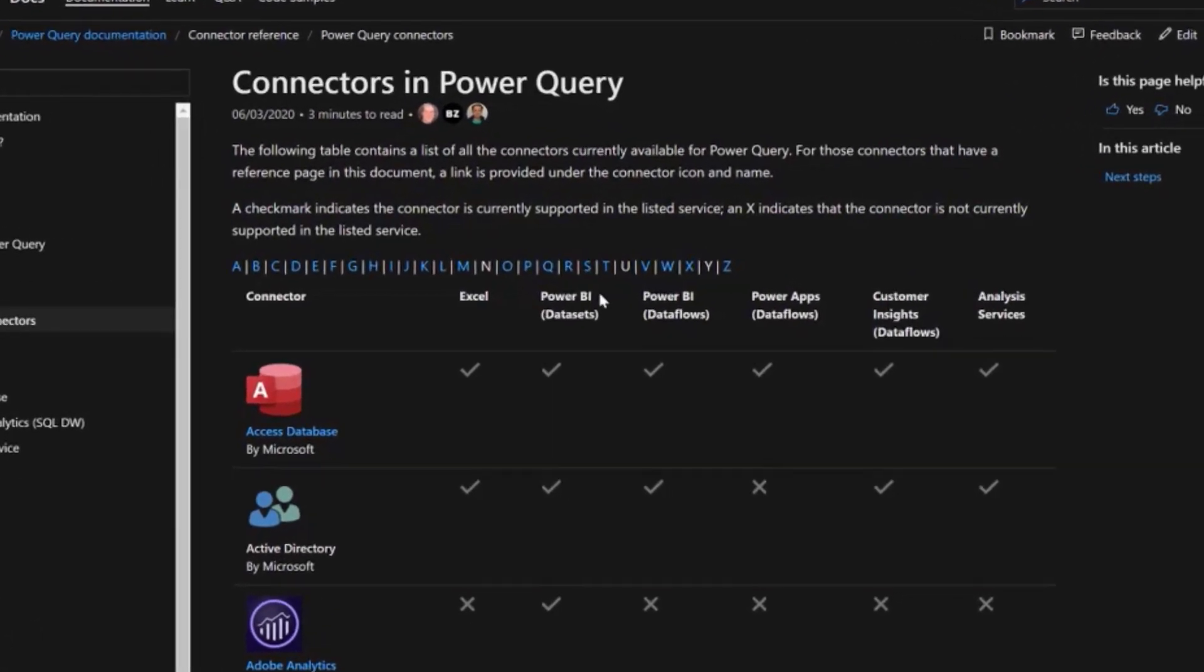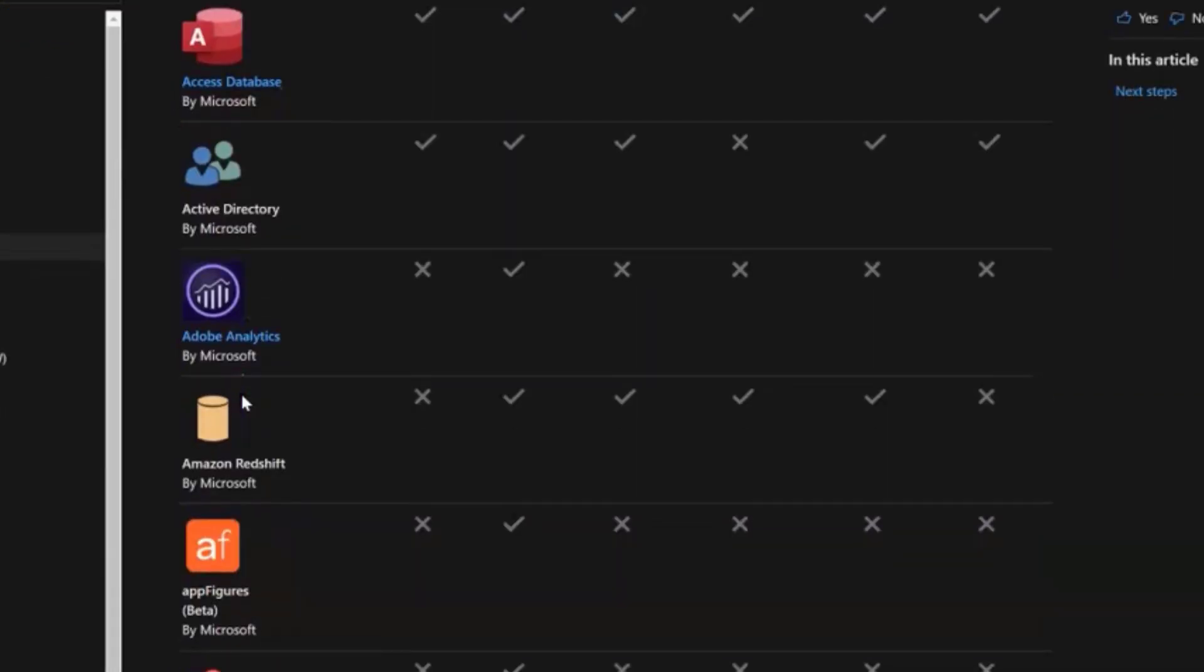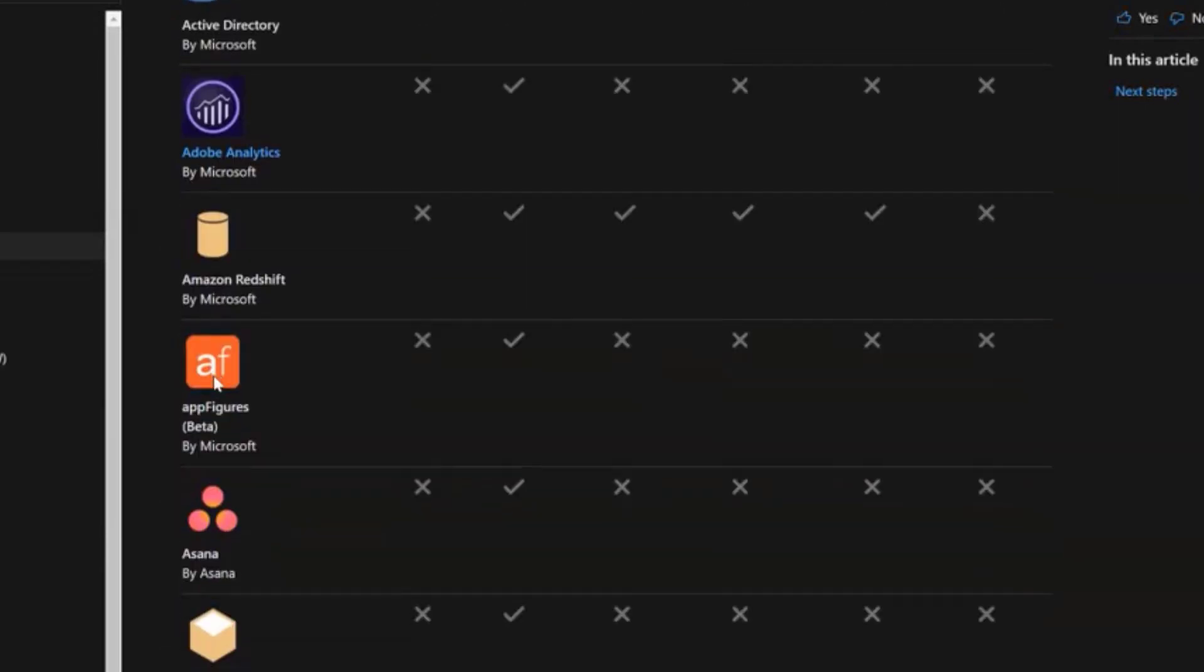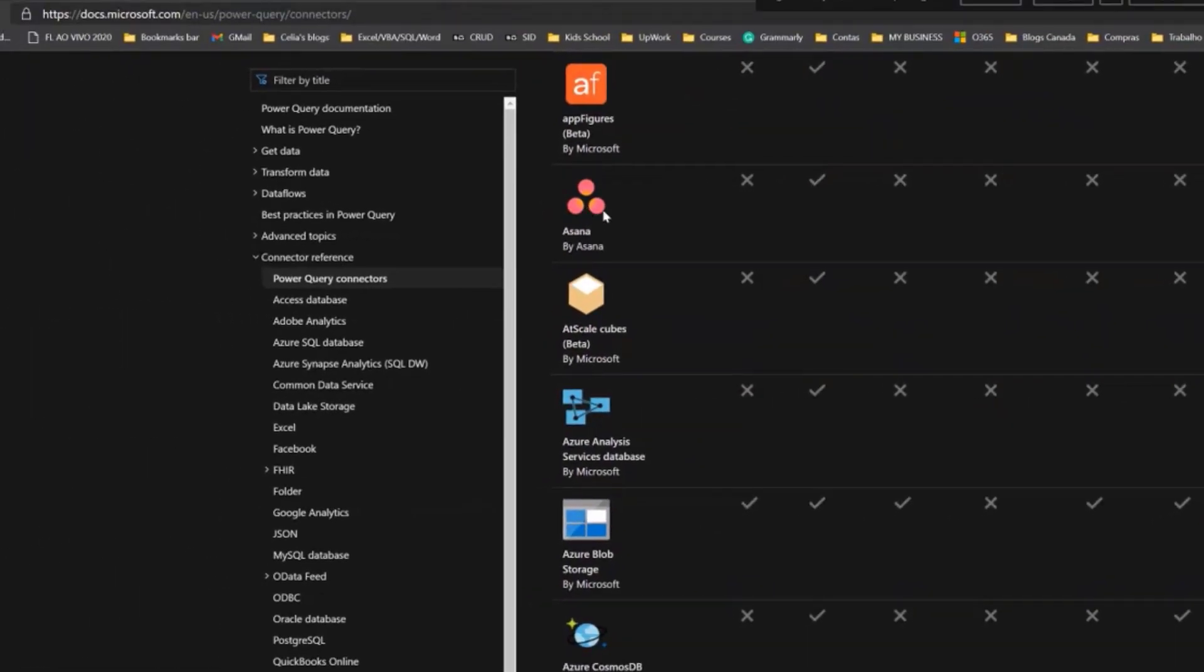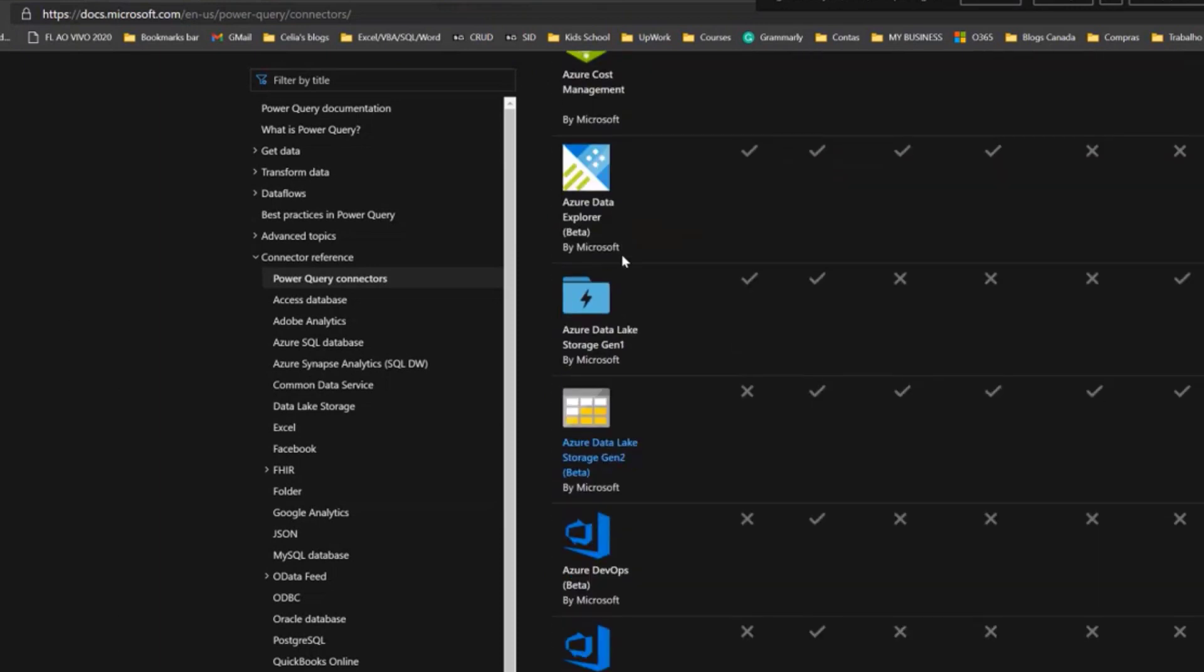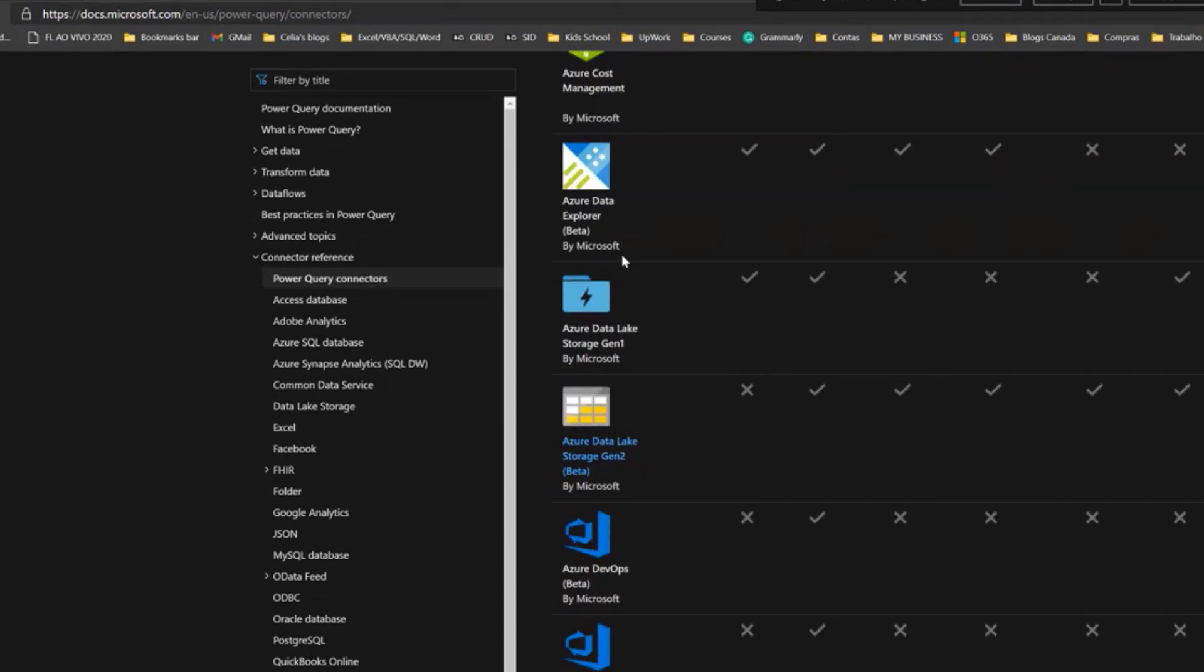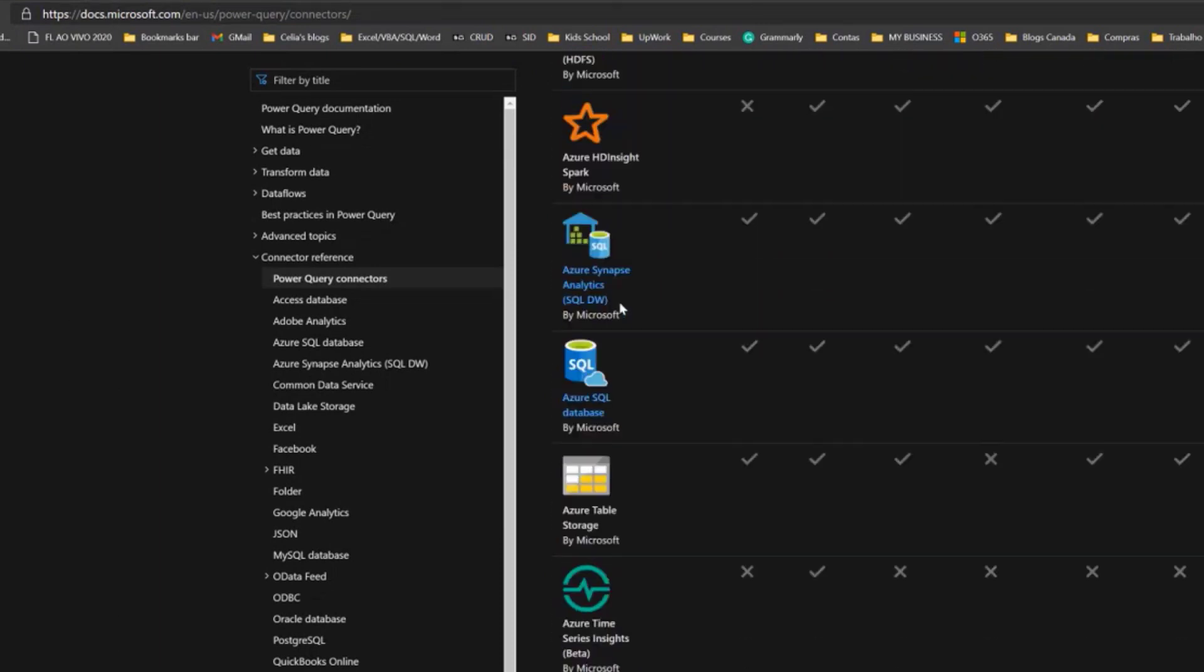Connectors in Power Query—you will be able to see here these are all the data connectors available at the moment: Access, Adobe Analytics, even Asana for example, and other third-party tools that allow us to use Power Query to connect to their data.